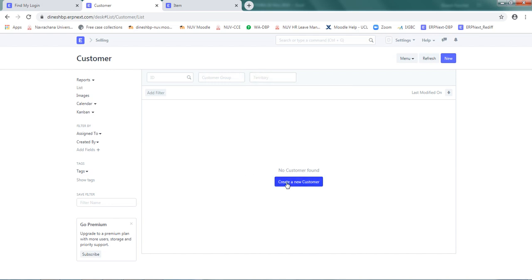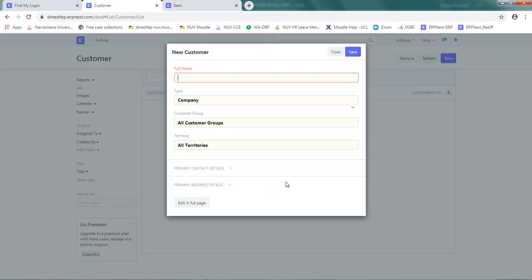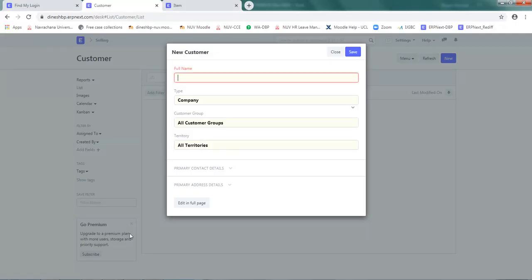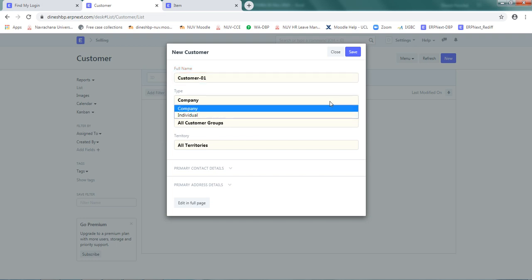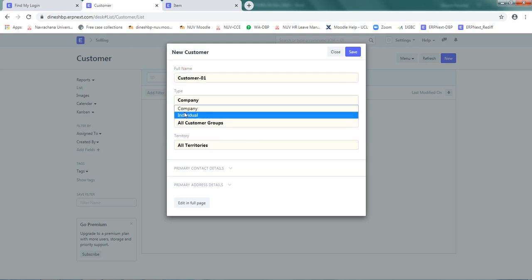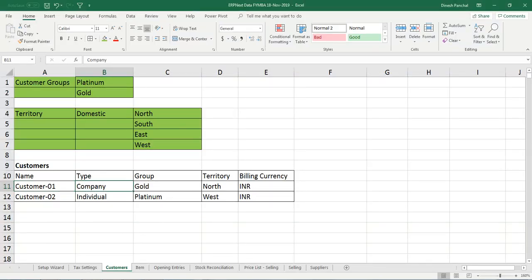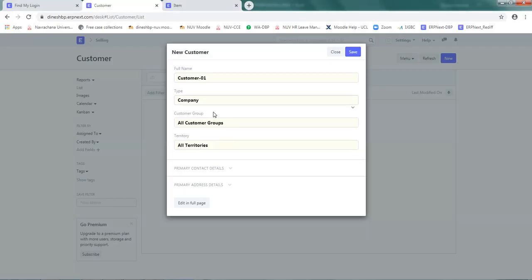Now I will create a new customer. The new customer is customer01. There are two types of customers: company and individual. Let me check my data. We have company as the customer type, so I'm going to select company for the customer group.